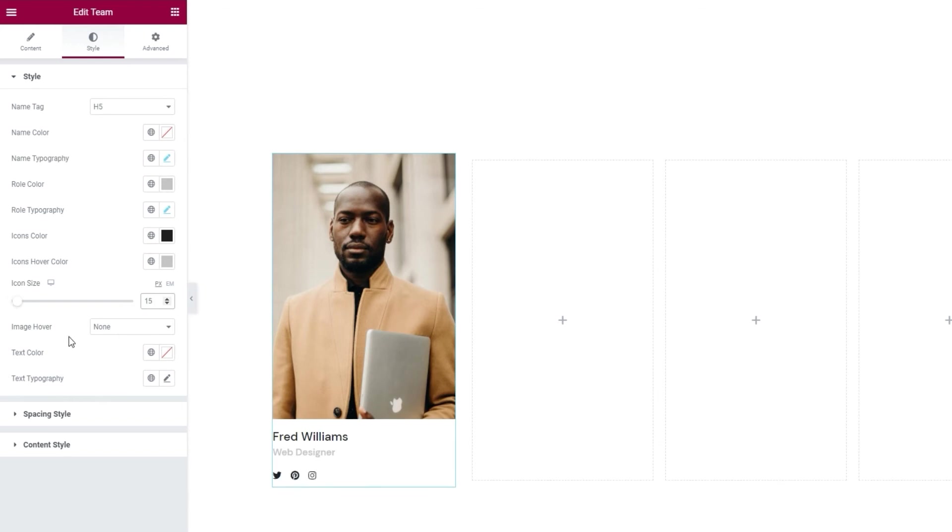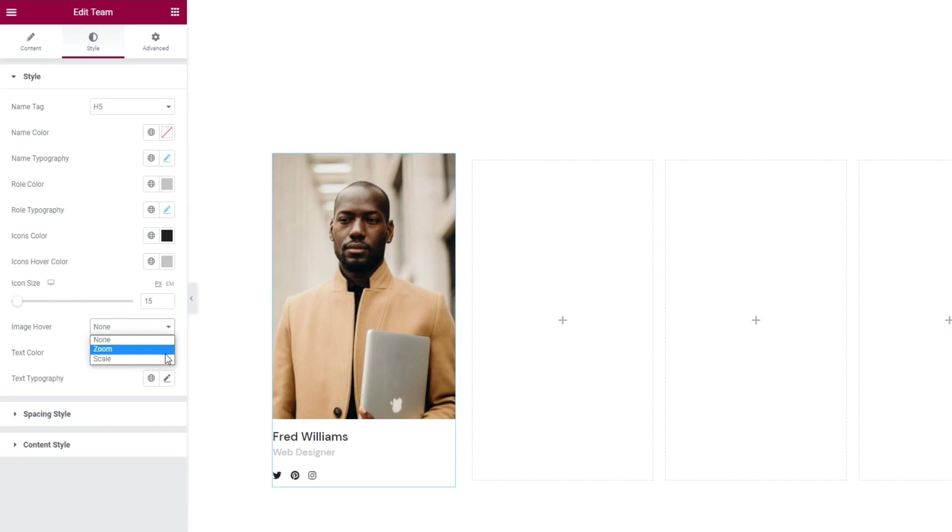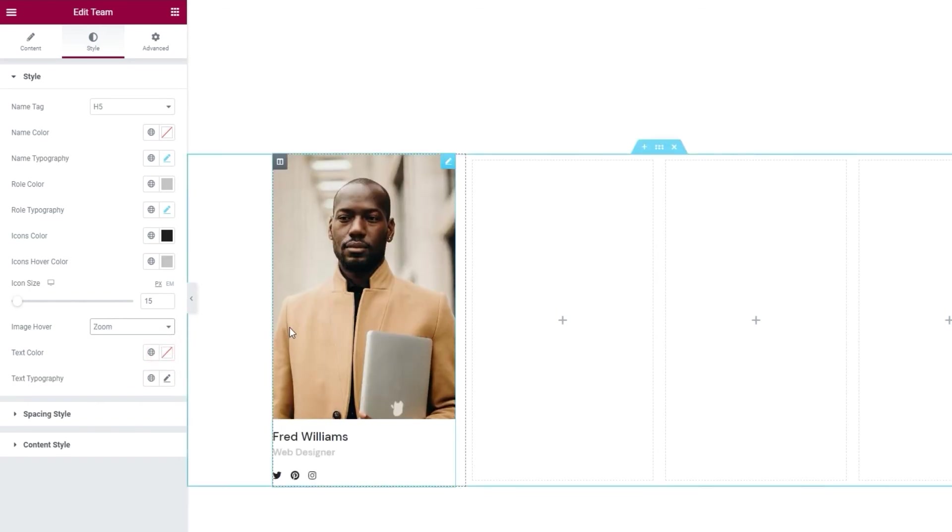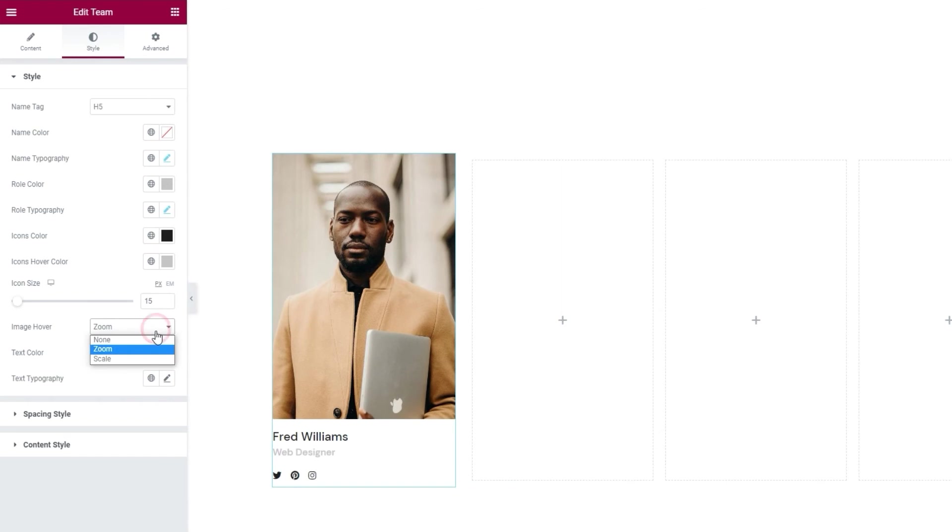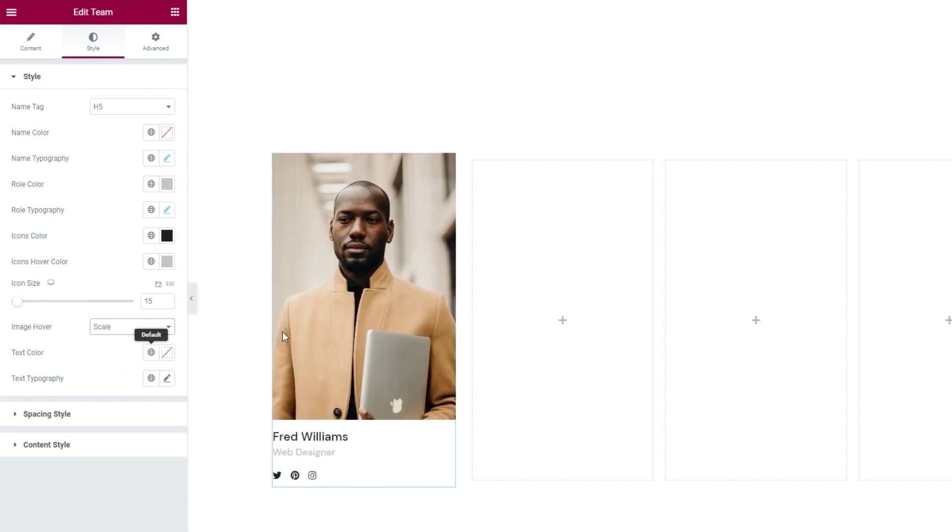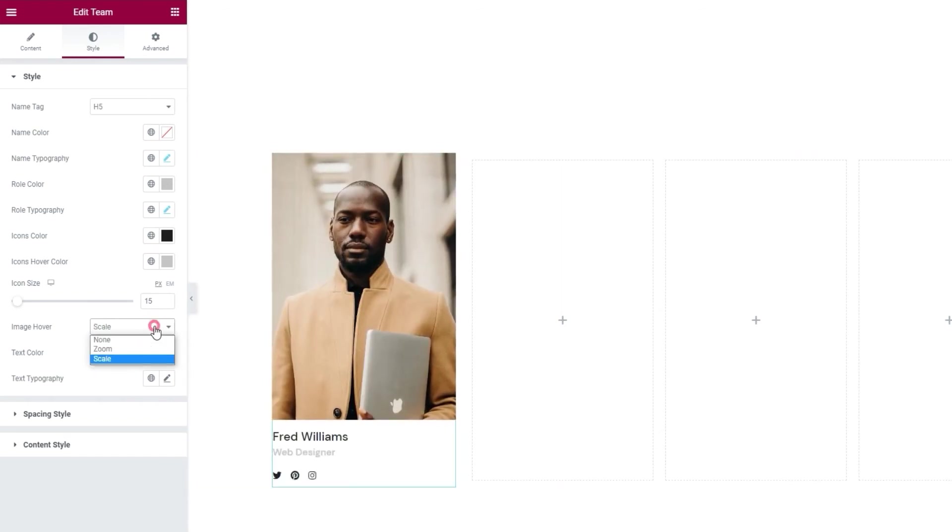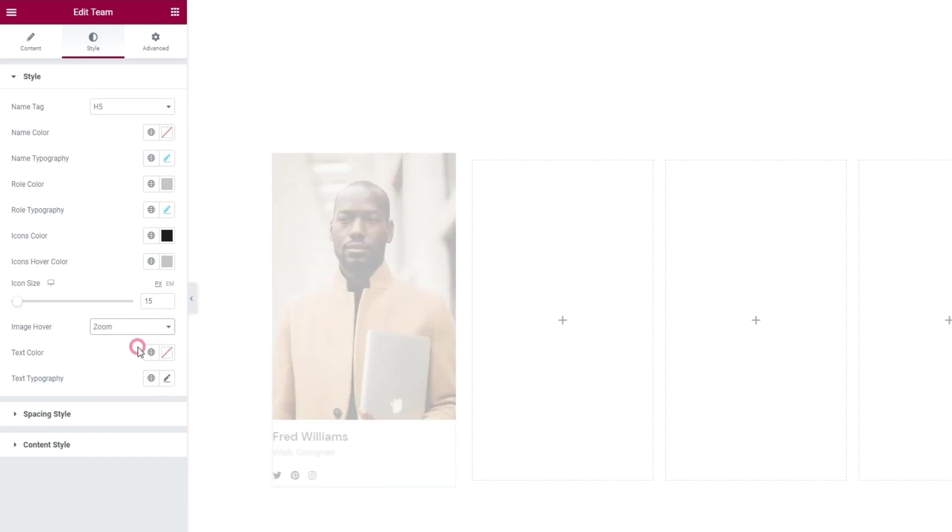Then we have the image hover option. Right now, it's set to none, and if we look at the image, nothing happens when I move over it. You can change that to zoom, so it has this gentle zoom in effect. Or you can opt for scale, which will make the image grow slightly out of its frame. For this, I'll use zoom.